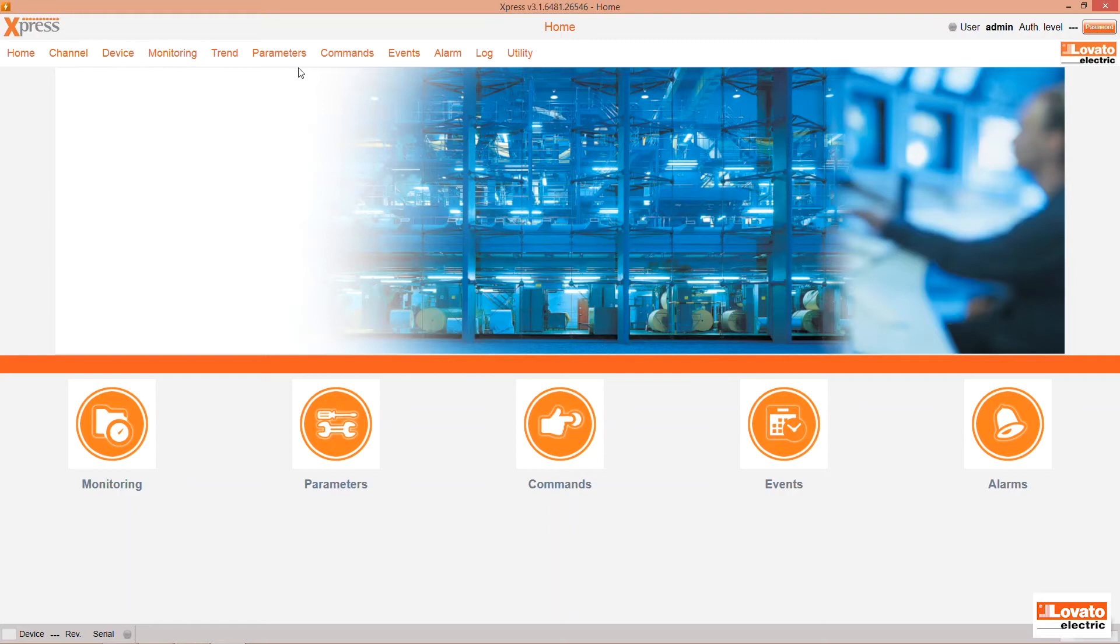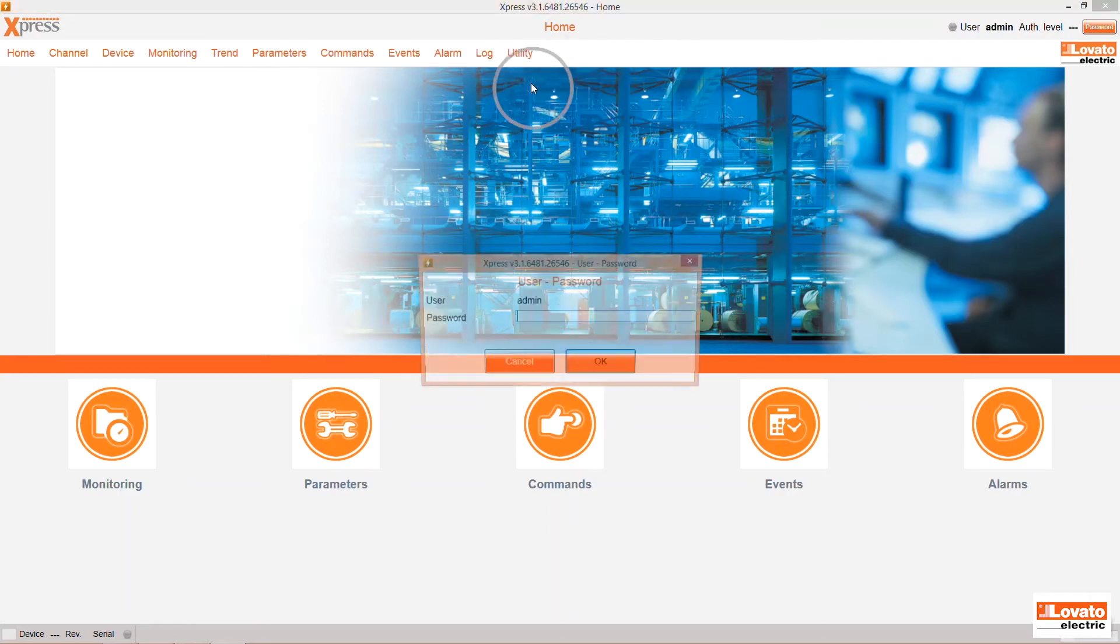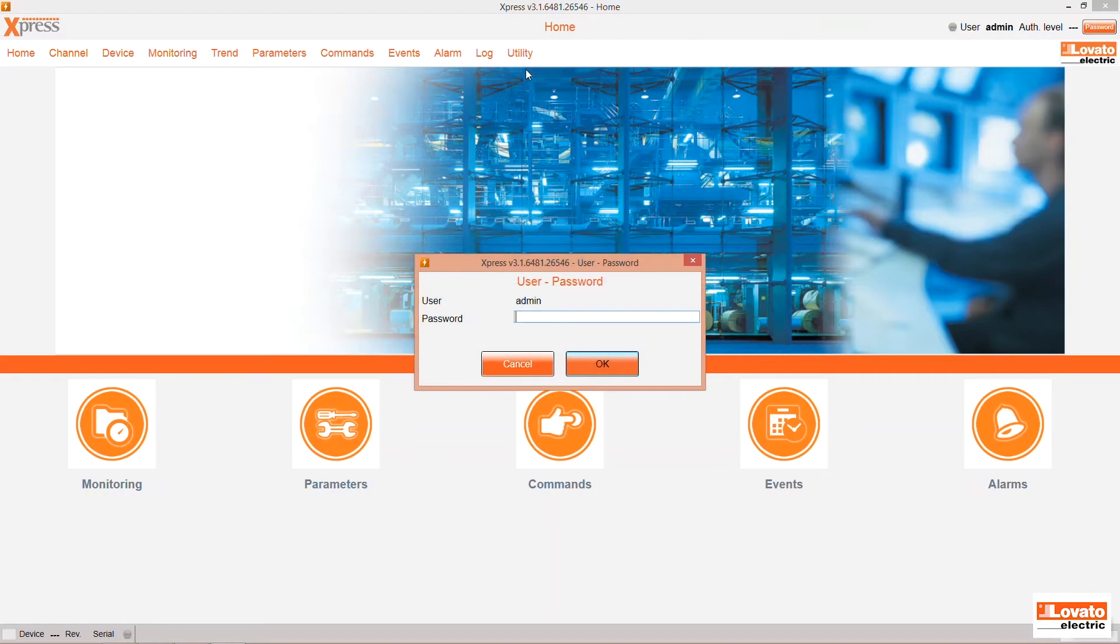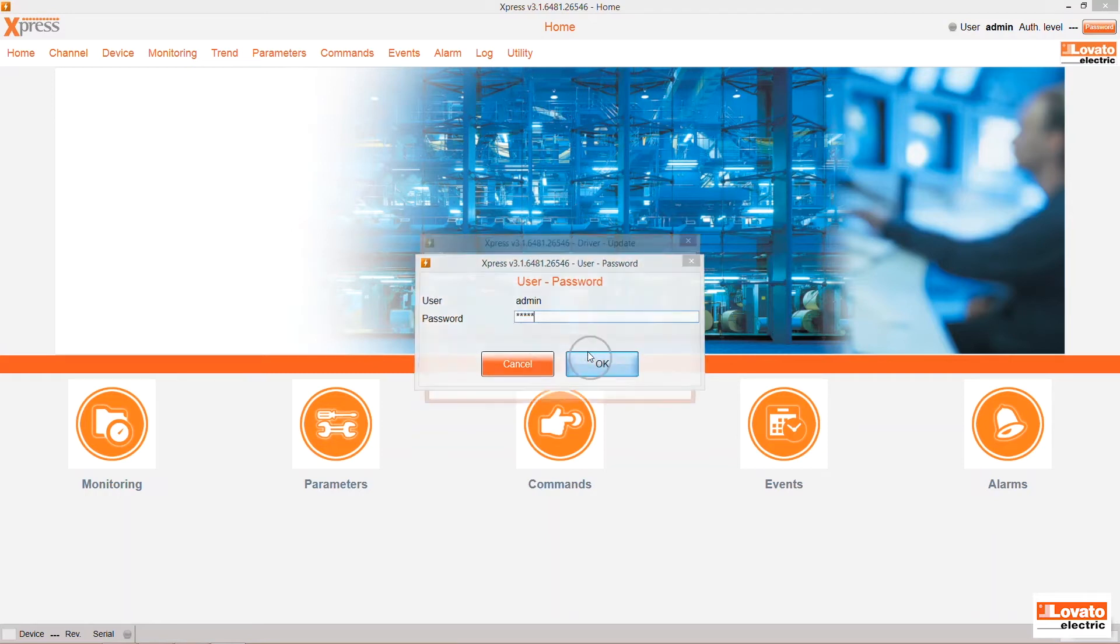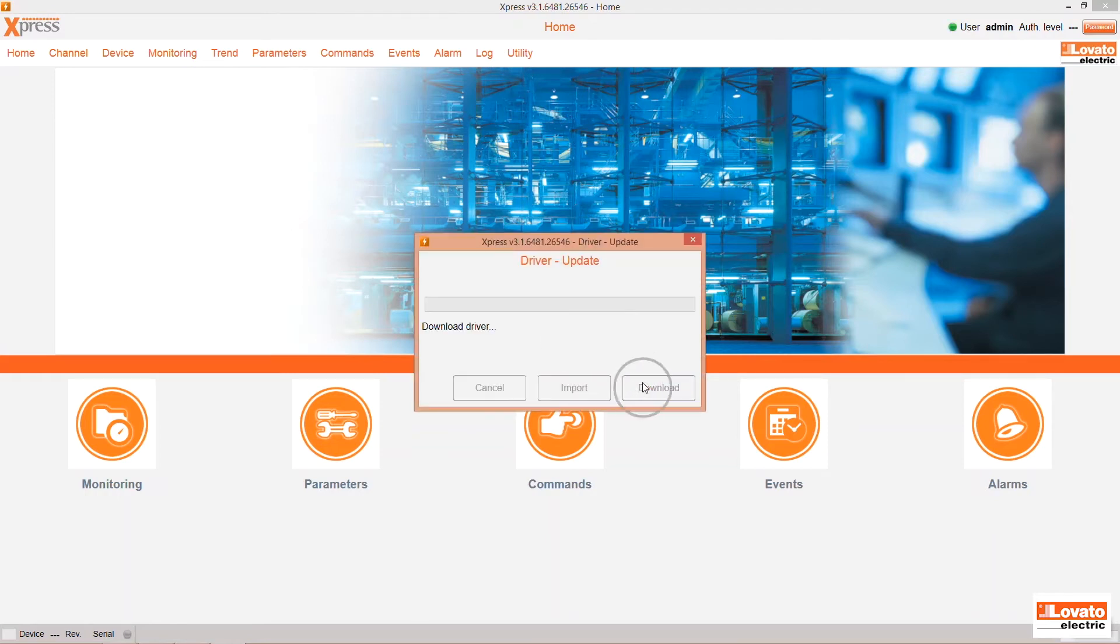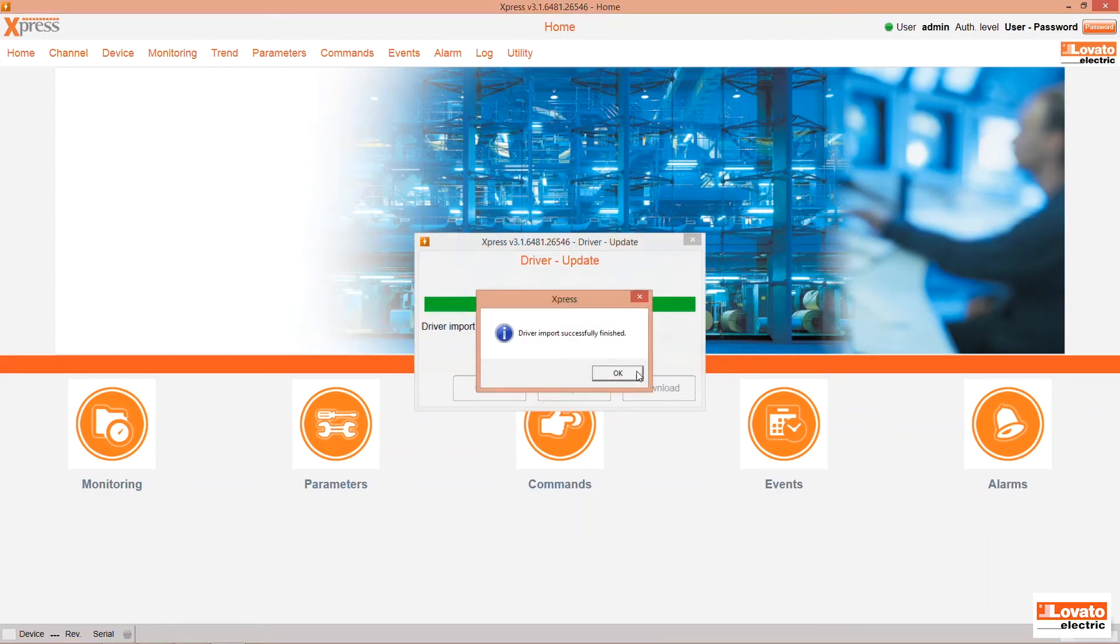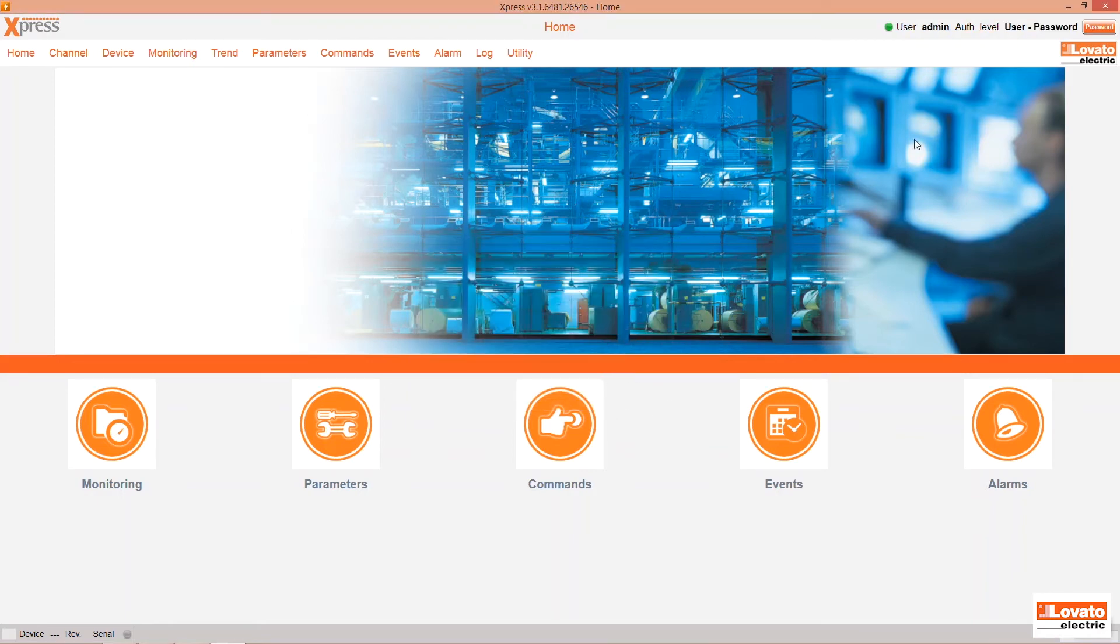We recommend doing the updates right after you start Express. To update the drivers, go to Utility and select Update Driver. Enter the admin password and download them. That's it, it's very simple. Now restart Express to make the changes active.